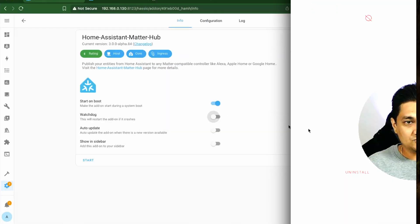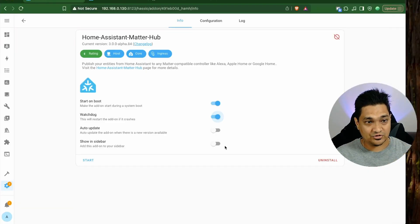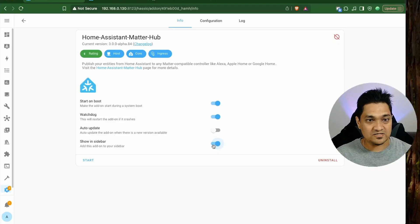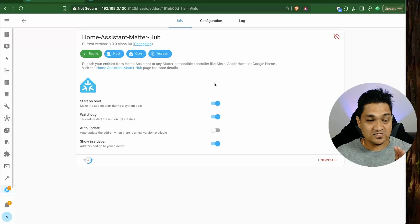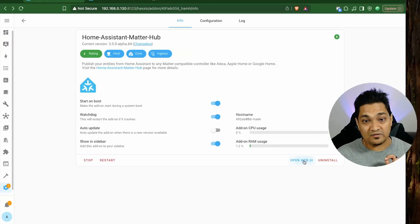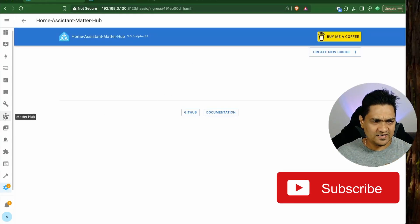Click on that and click on Install. Give it a few seconds to install. Once the installation is complete, click on the option to enable Watchdog, then click on Show on the Sidebar so you'll see the icon on the sidebar. Now click on Start to start the add-on.